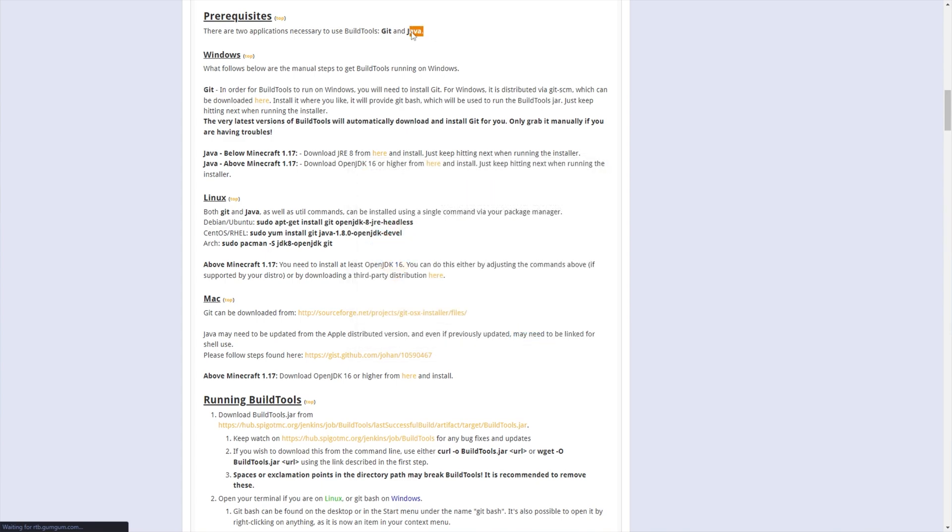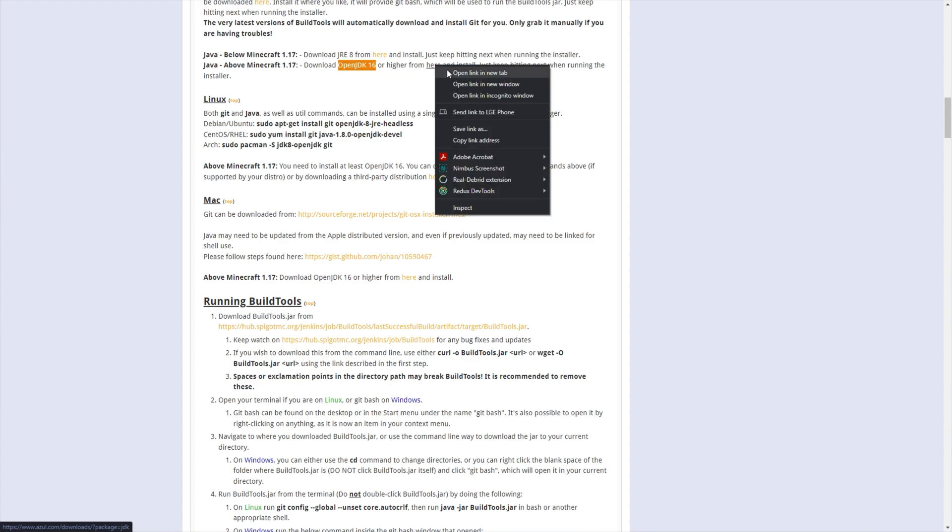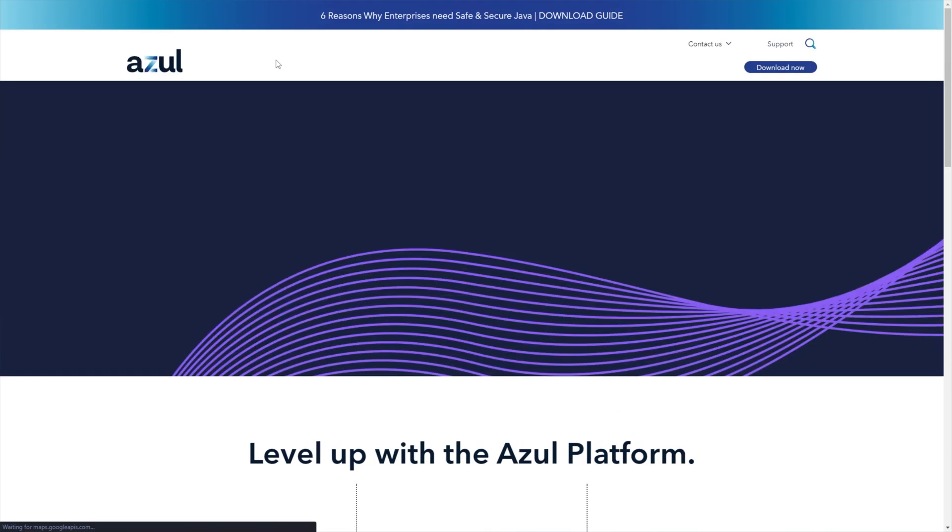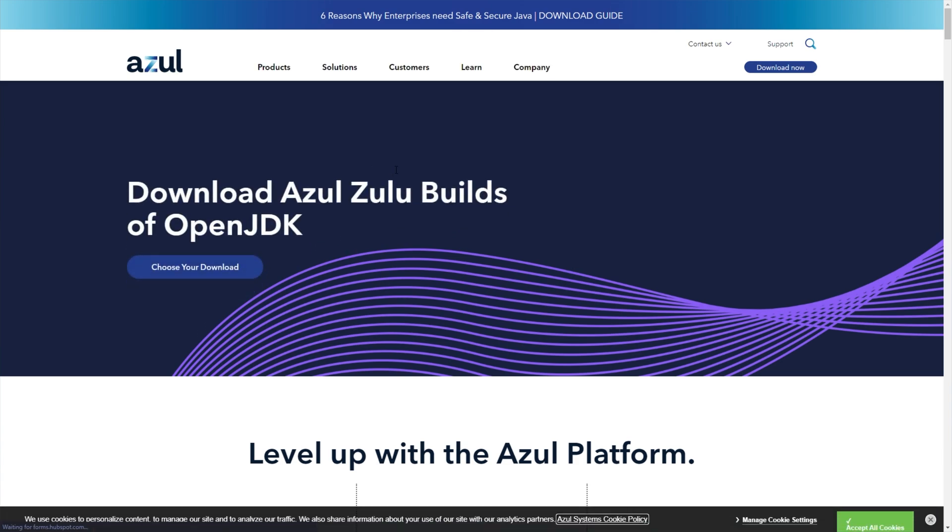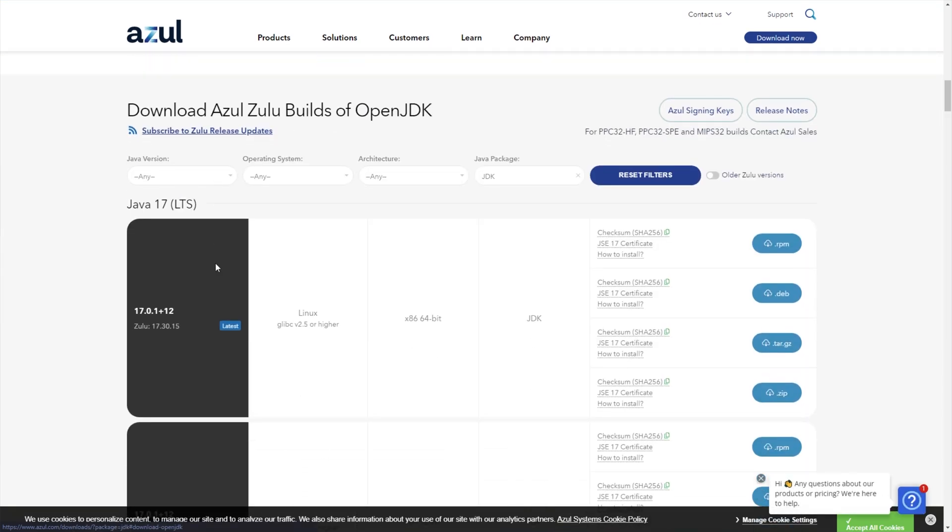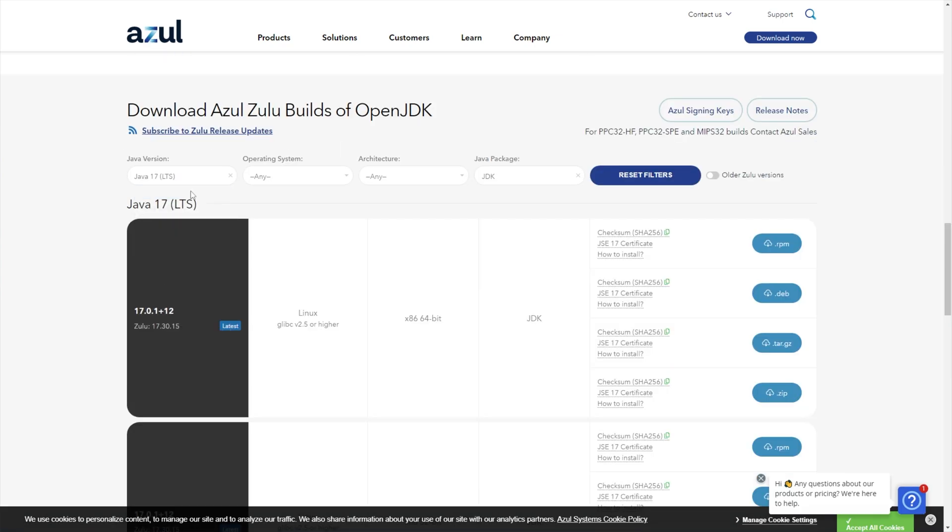Then you'll of course need Java installed. I'm running Java 17 on my computer but as you can see they require OpenJDK 16 or higher which you can find a link to over here. Note that this is different to the normal Java install. You'll be taken across to azul.com/downloads for which you can click Choose your download over here. Then choose Java version, whatever the latest is, in my case 17.